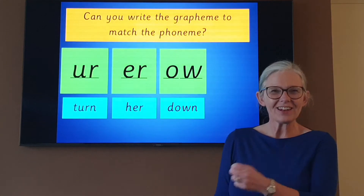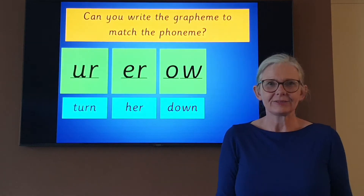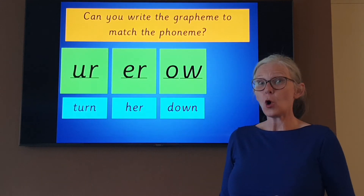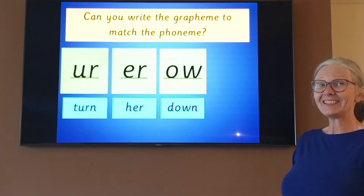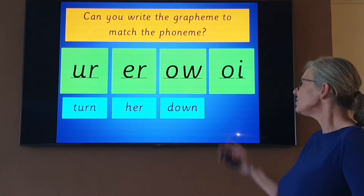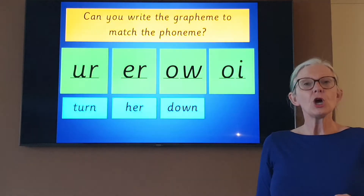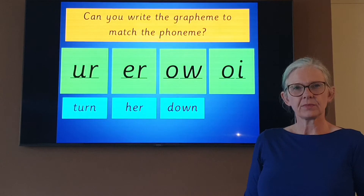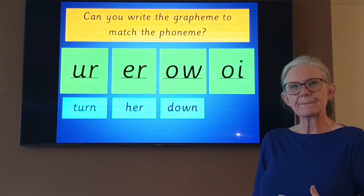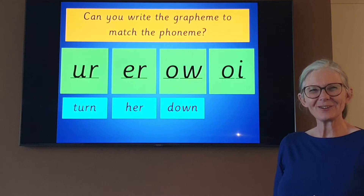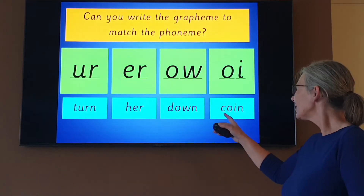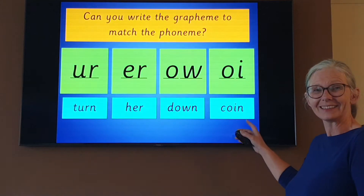And the last grapheme I'd like you to write is OI. OI. Can you remember how we write the grapheme for OI? Have you written it? Let's check: O and I make the grapheme OI. Well done. Using OI, could you write me the word coin? Coin. Sound talk it to your paper and write it down. Check it with your sound buttons. Coin. Have you done it? Let's check — sound talk it with me: C-OI-N. Coin. Well done.